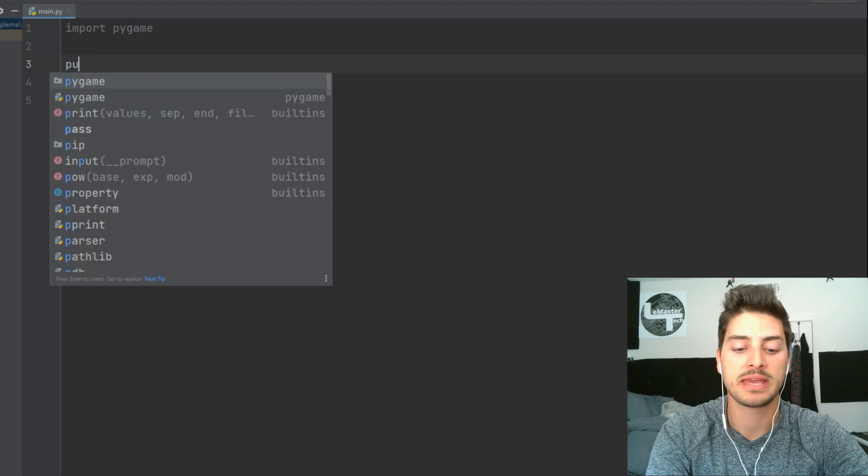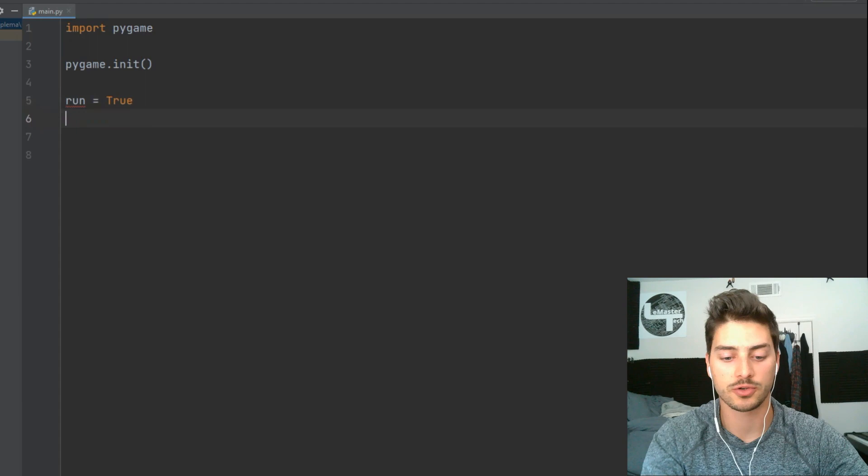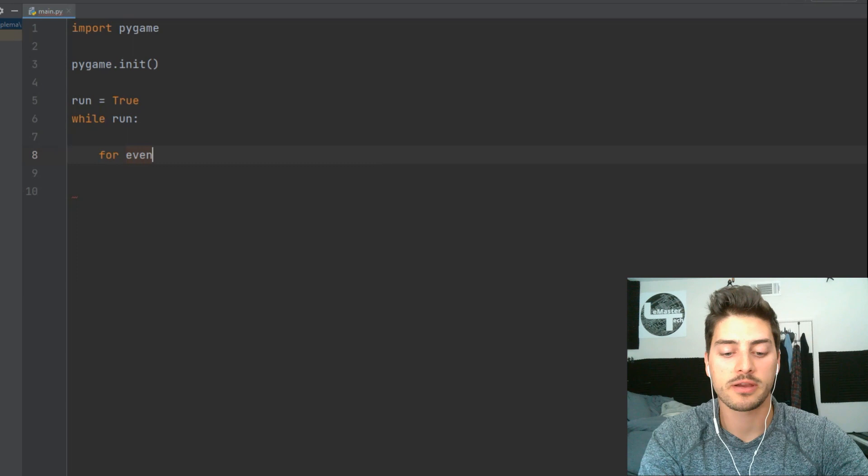and then while run, this is our main game loop, we are going to say for event in pygame.event.get, which is setting up Pygame's event handling,